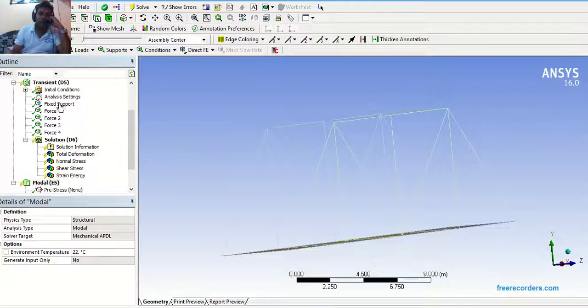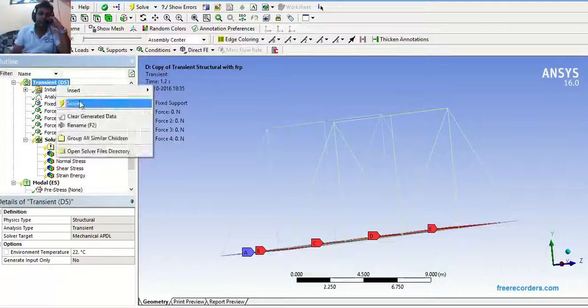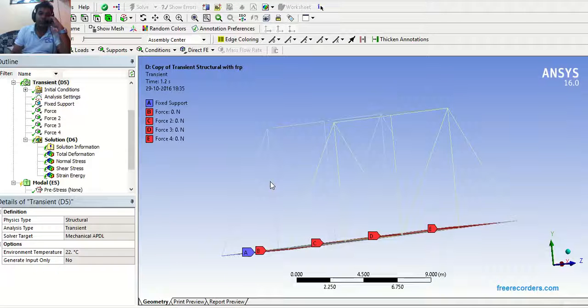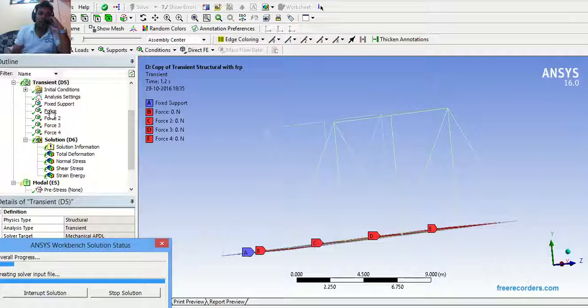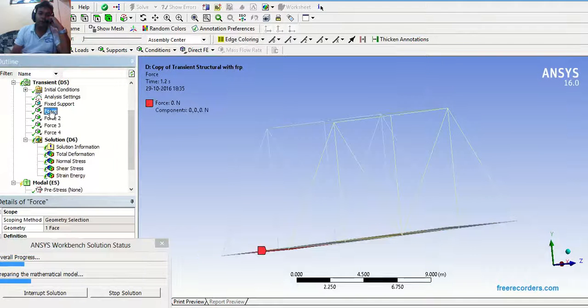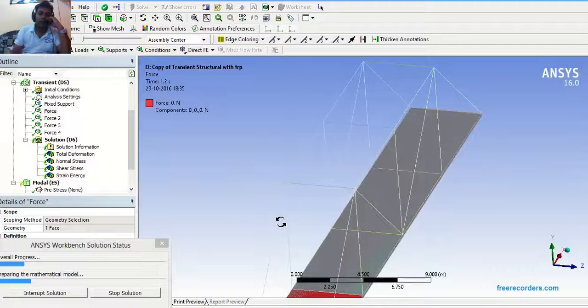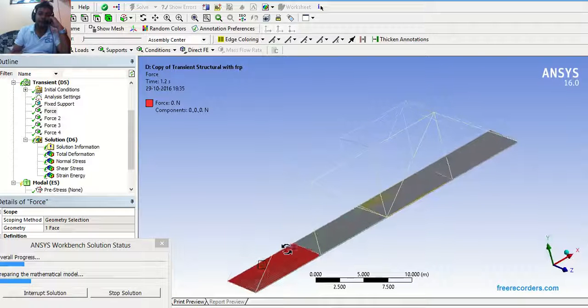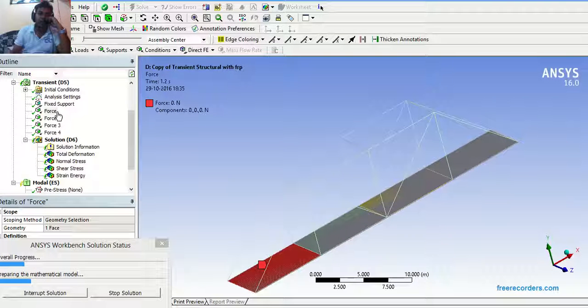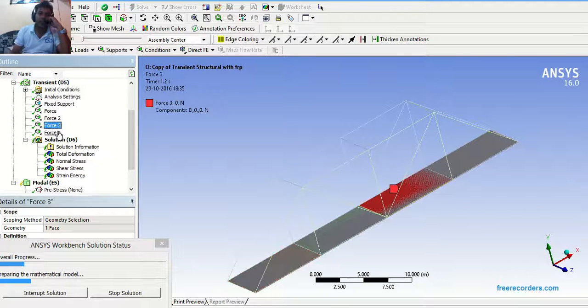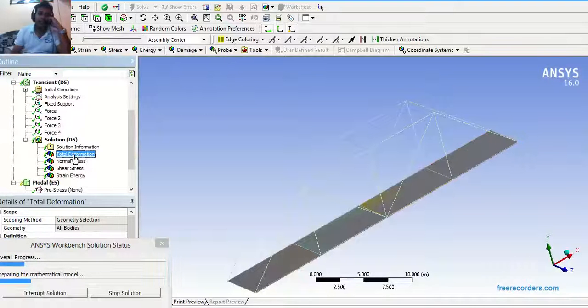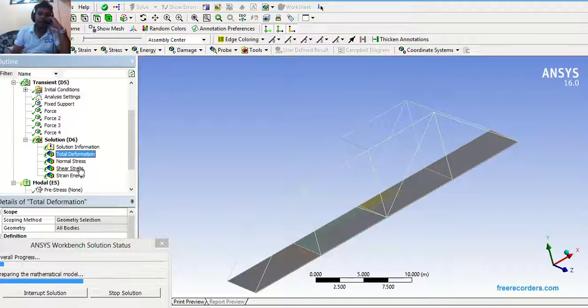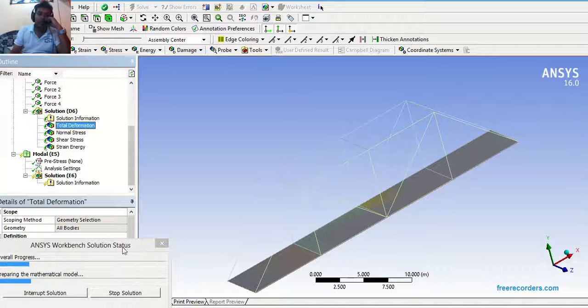Here you can see this is transient structural analysis bridge. A load is moving from this deck. Deck number 1, 2, 3, 4. Like this. And these are the deformation, normal stress, shear stress and strain energy.